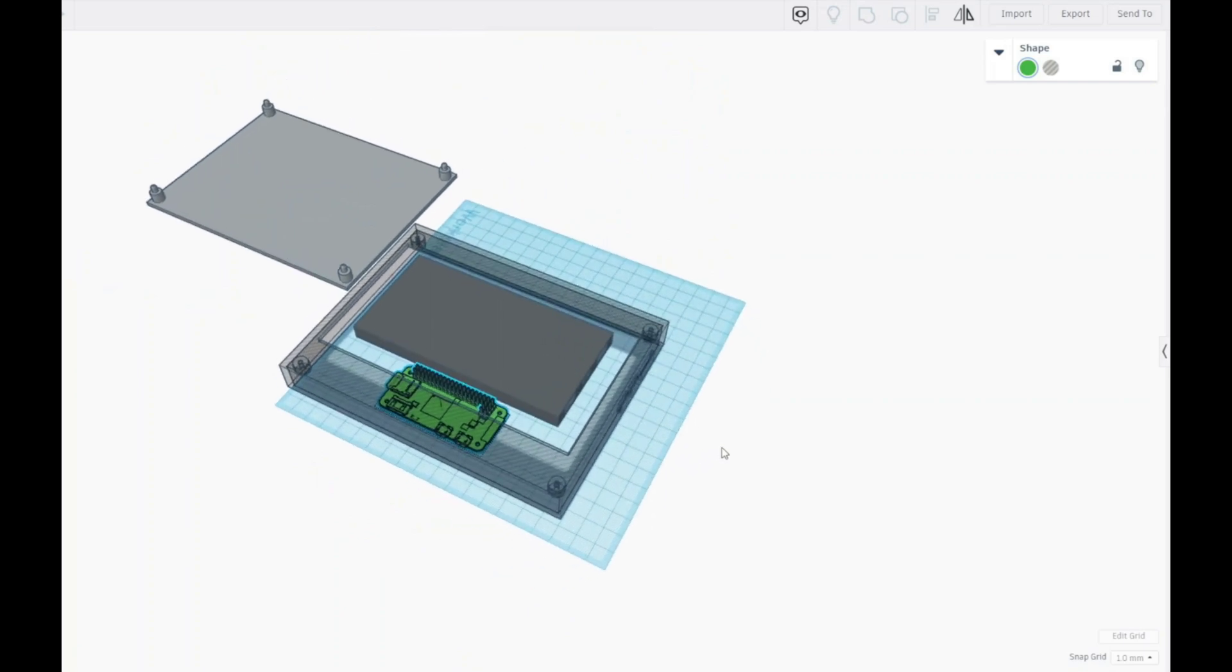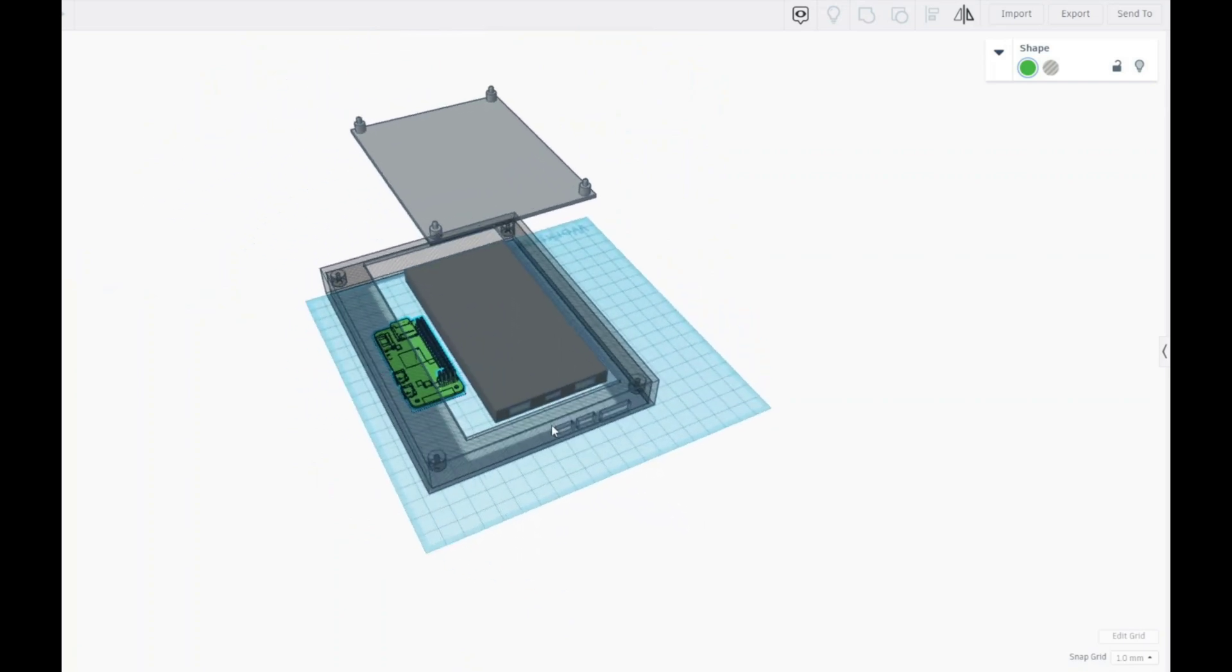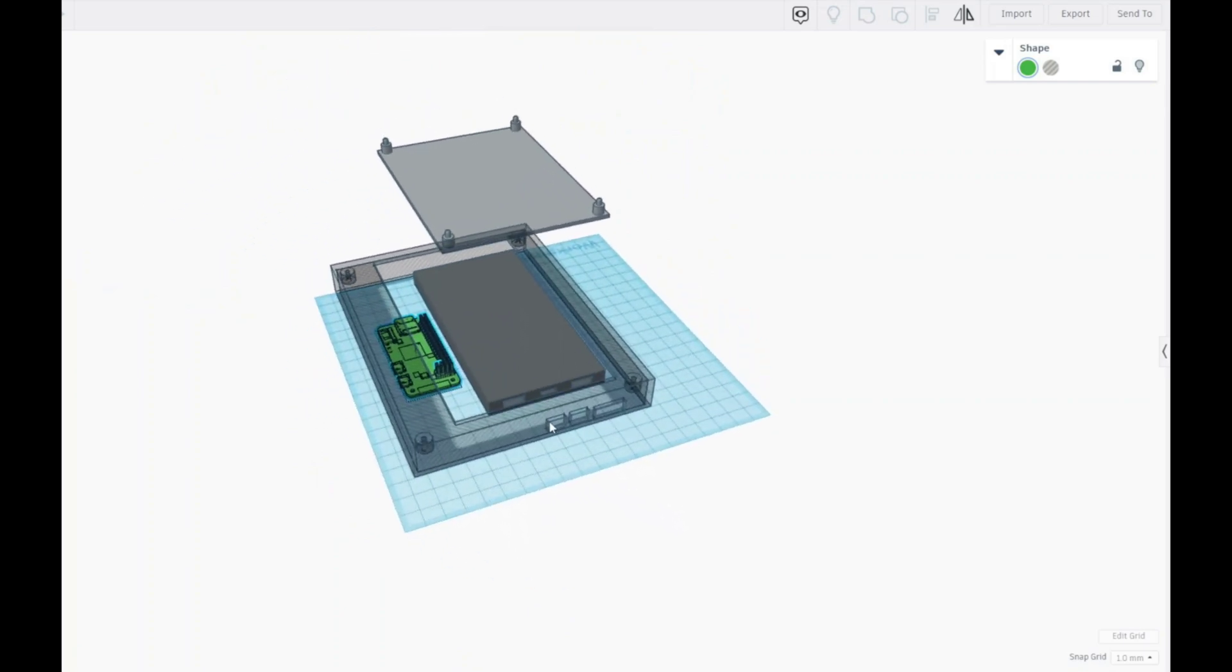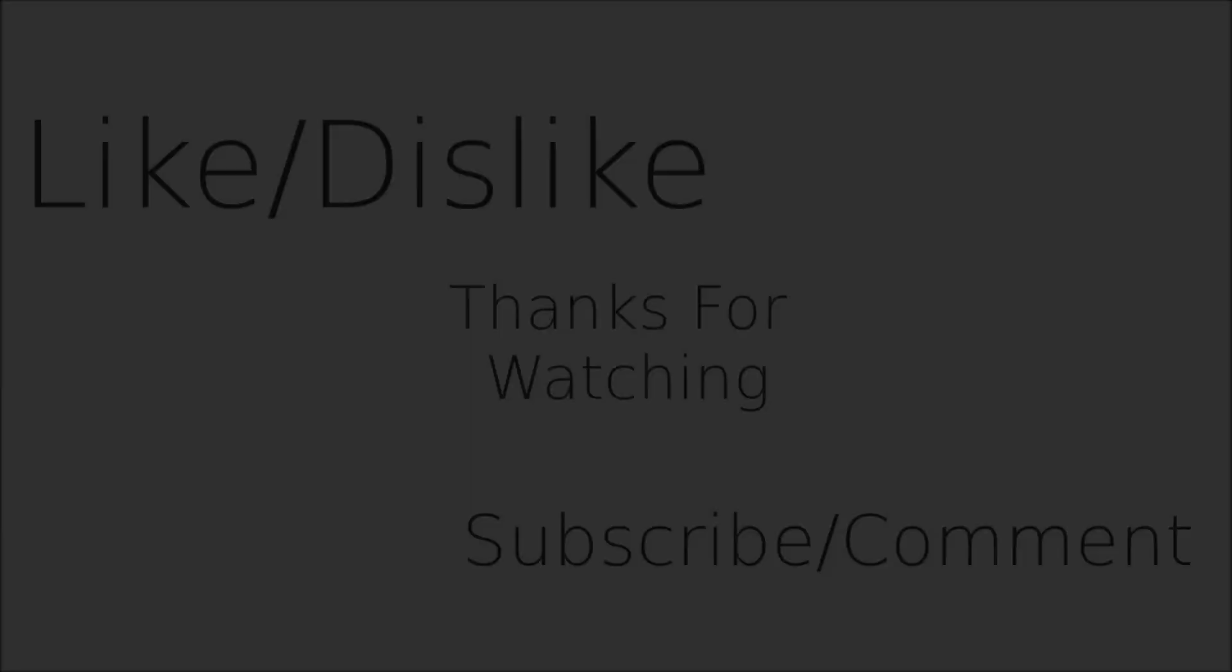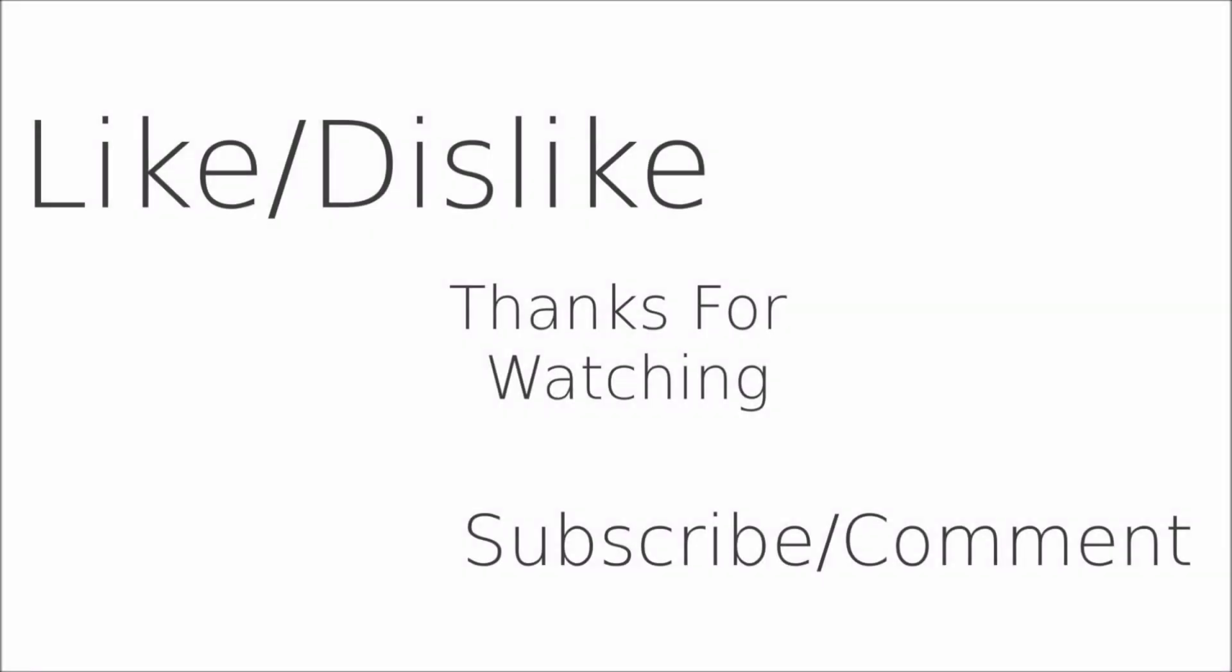So thanks for watching. If you disliked this video you can hit that button but if you liked it, hit like, get subscribed and maybe consider checking out one of our other videos. Links are in the video description down below.